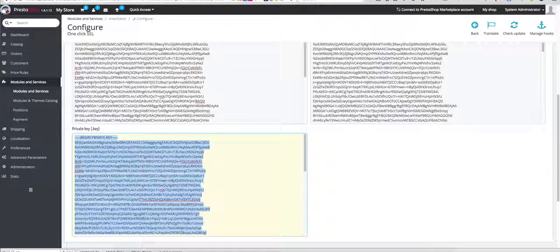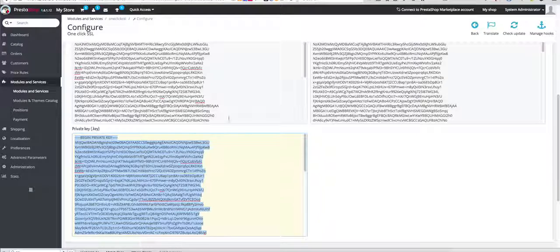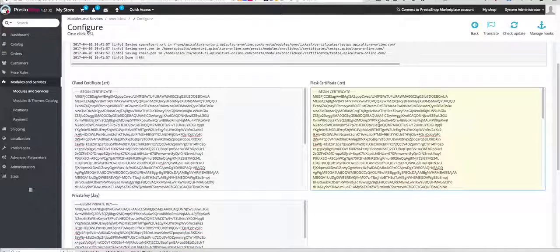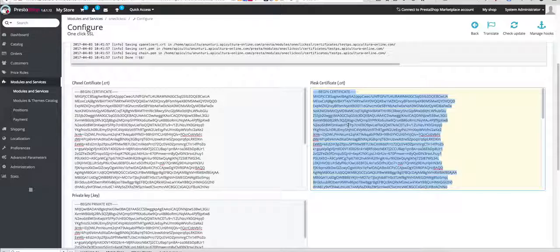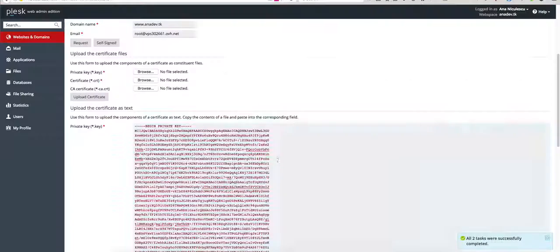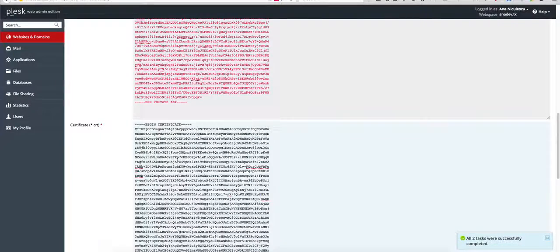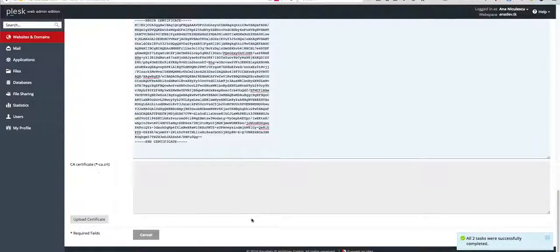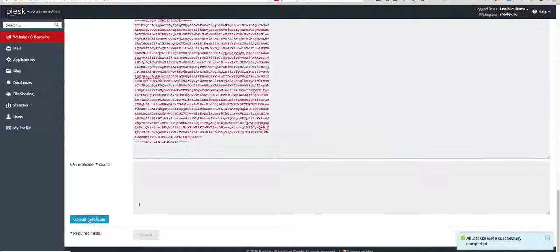Then we'll copy the code for the Plesk this time. Here's the certificate, and then we just upload the certificate.